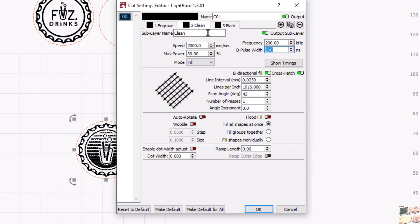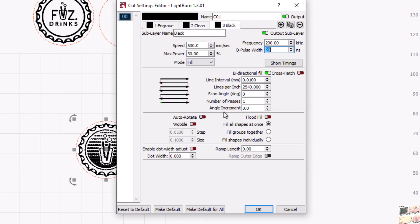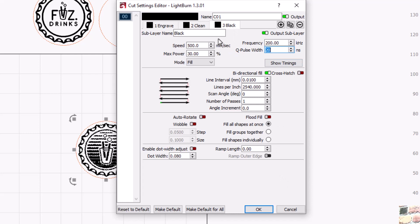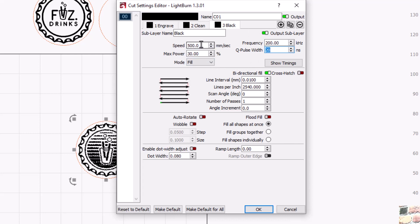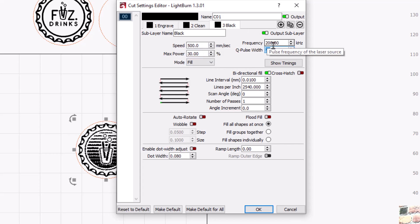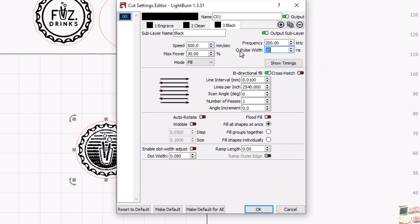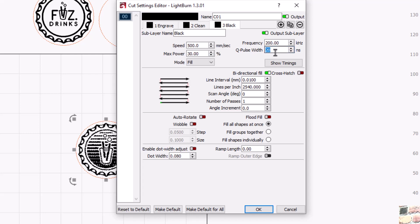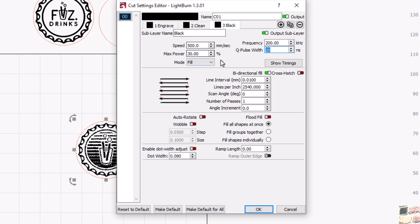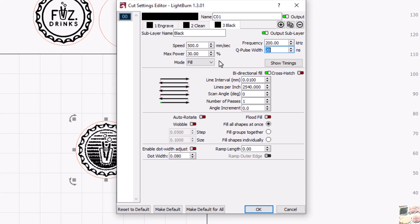Then we get into the black. So black, I did not do a crosshatch. Here's where settings get more specific to MOPA. 500 millimeters a second at 200 frequency, 30 is our max power, and then a Q pulse width of 20.